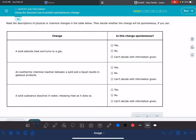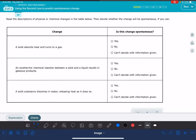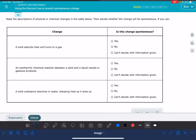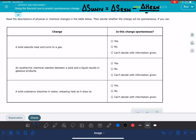In this video, I'm going to show you how to solve the problem called 'Using the Second Law to Predict Spontaneous Change.' When predicting whether a reaction is spontaneous, the equation we use is calculating the delta S for the entire universe. We get this by taking the delta S of the reaction or the system, and subtracting the delta H of the reaction divided by the temperature.